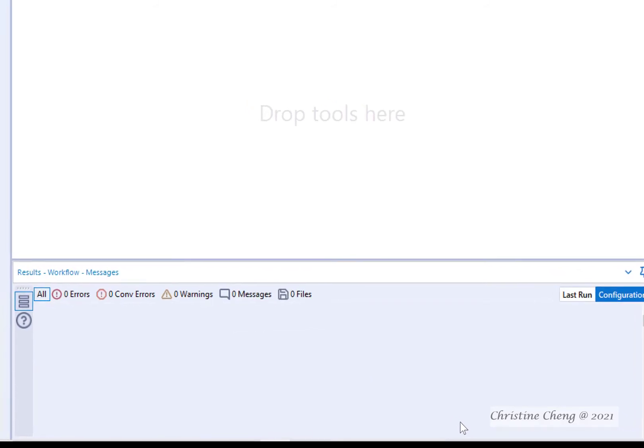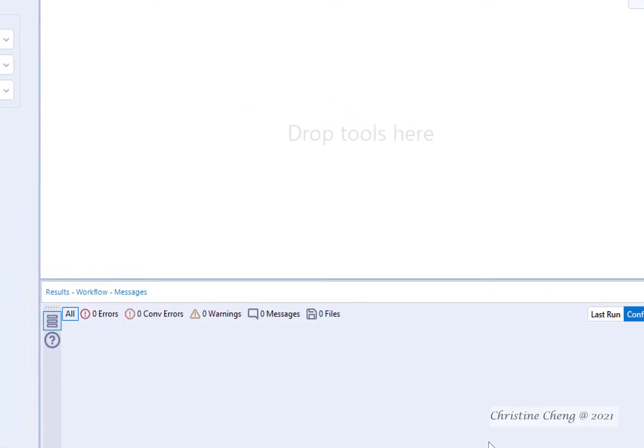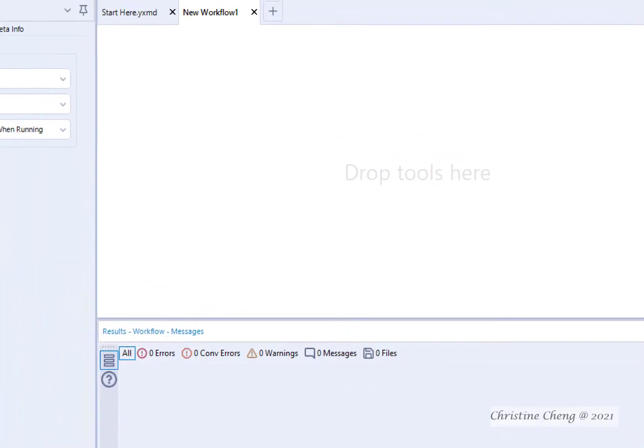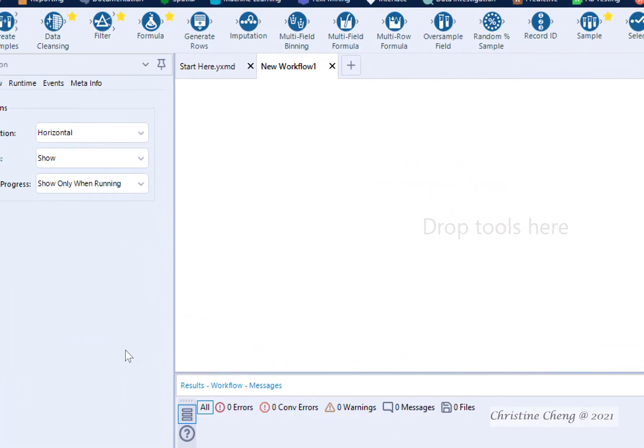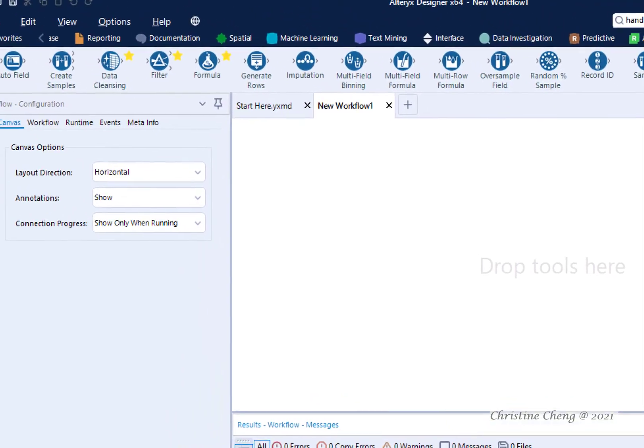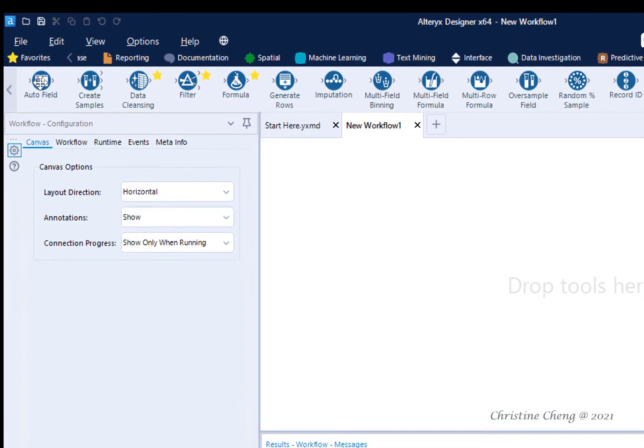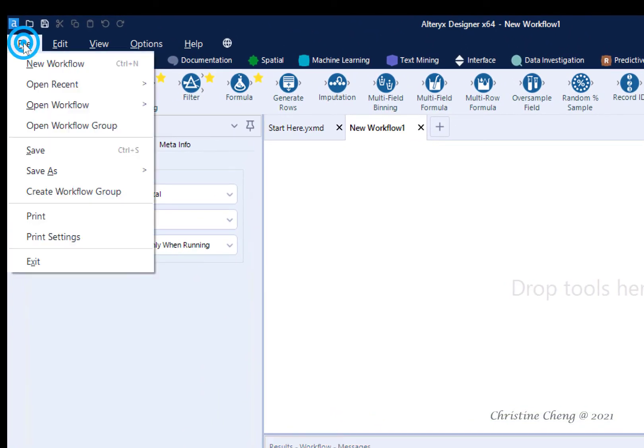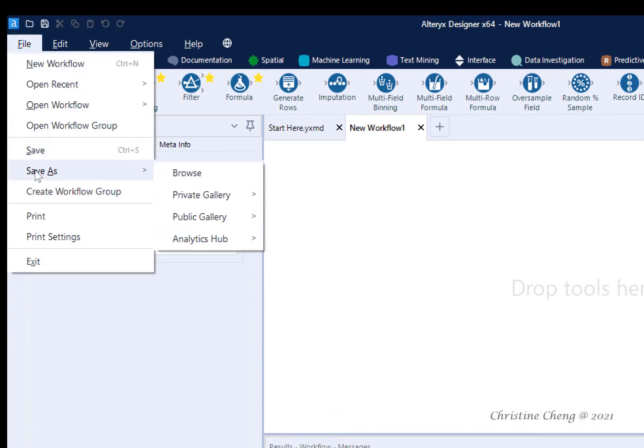Before we go any further, now is a good time to save our workflow. Save your Alteryx workflow using the File, Save As menus.